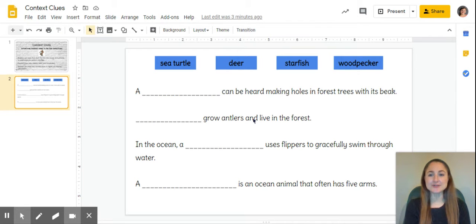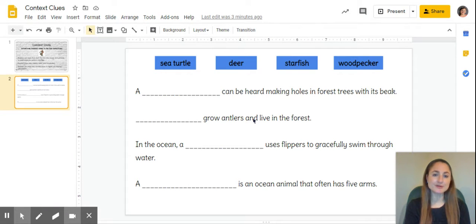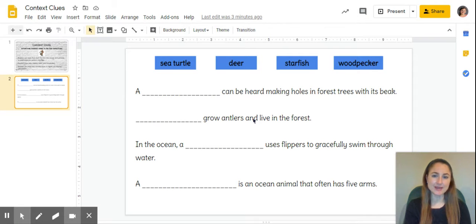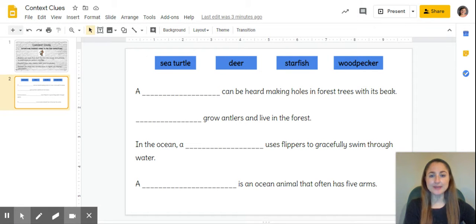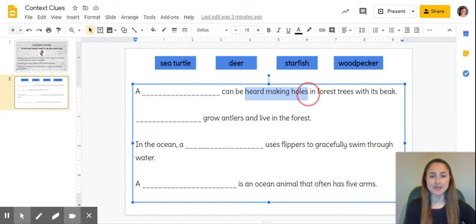Let's look at that first sentence: A blank can be heard making holes in forest trees with its beak. There are quite a few clues in this sentence, so let's break that down. A blank can be heard making holes, so we can actually hear this animal making holes.